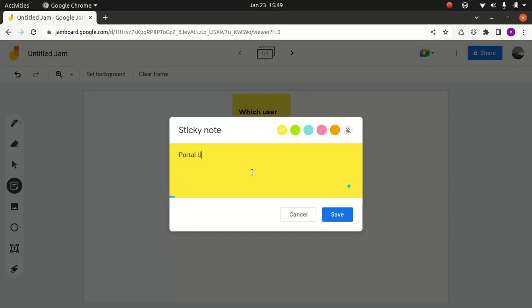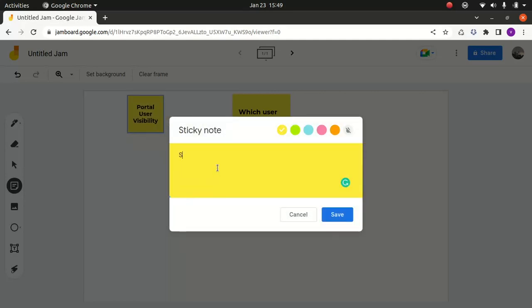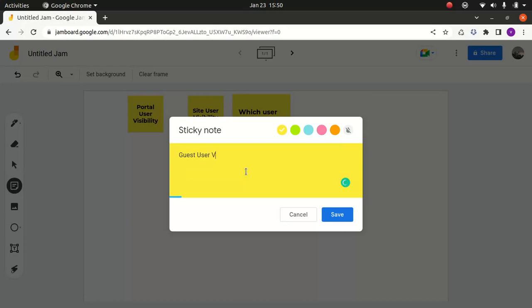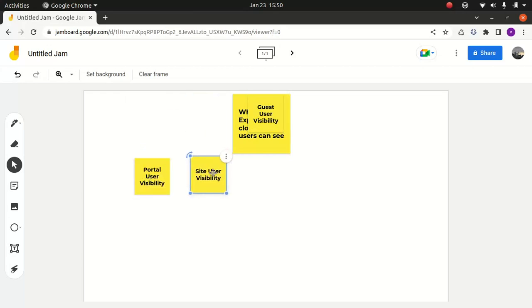One is the portal user visibility, and then site user visibility. And then we're going to talk about the guest user. We're also going to look at the scenarios — what happens when these options are disabled or enabled.